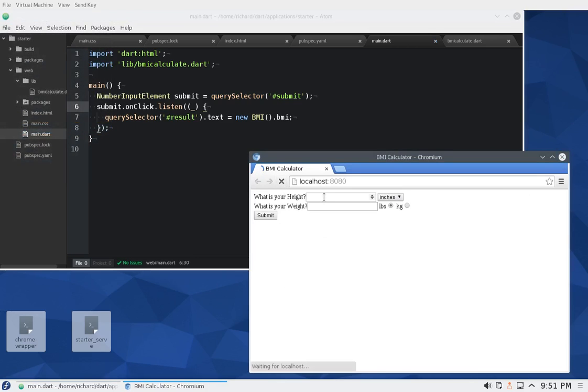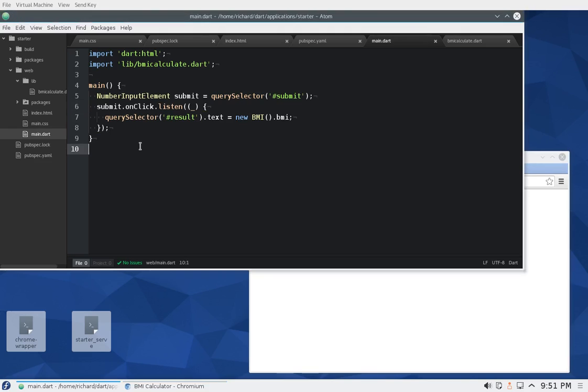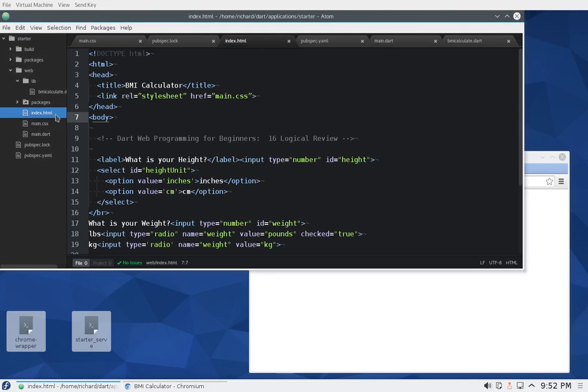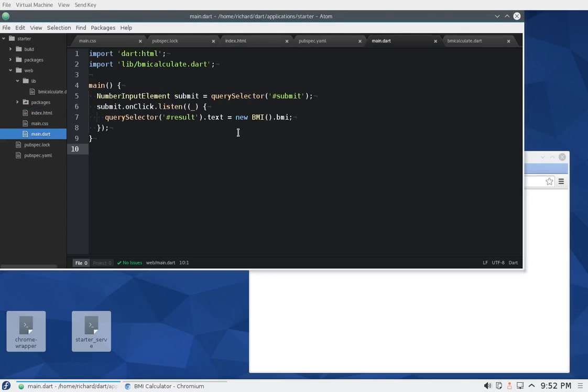See if this works. Excellent, so we really refactored the BMI calculator quite a bit. Alright.